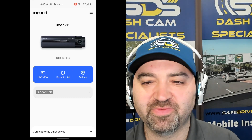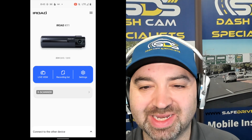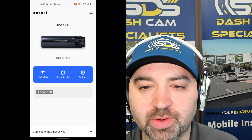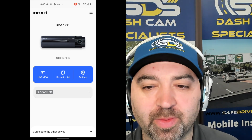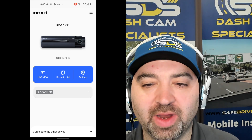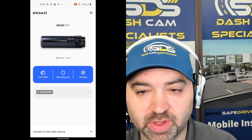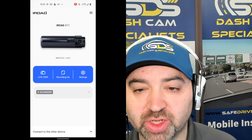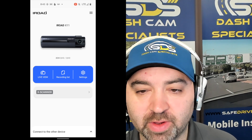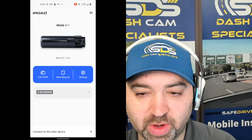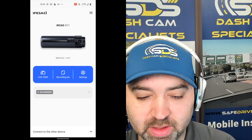Hi, it's Benjamin with SafeTribe Solutions. Today, we're going to show you how to download a video off an iRode dash camera with an Android device. So as you can see, we're actually in the app right now. You want to click on recording list.